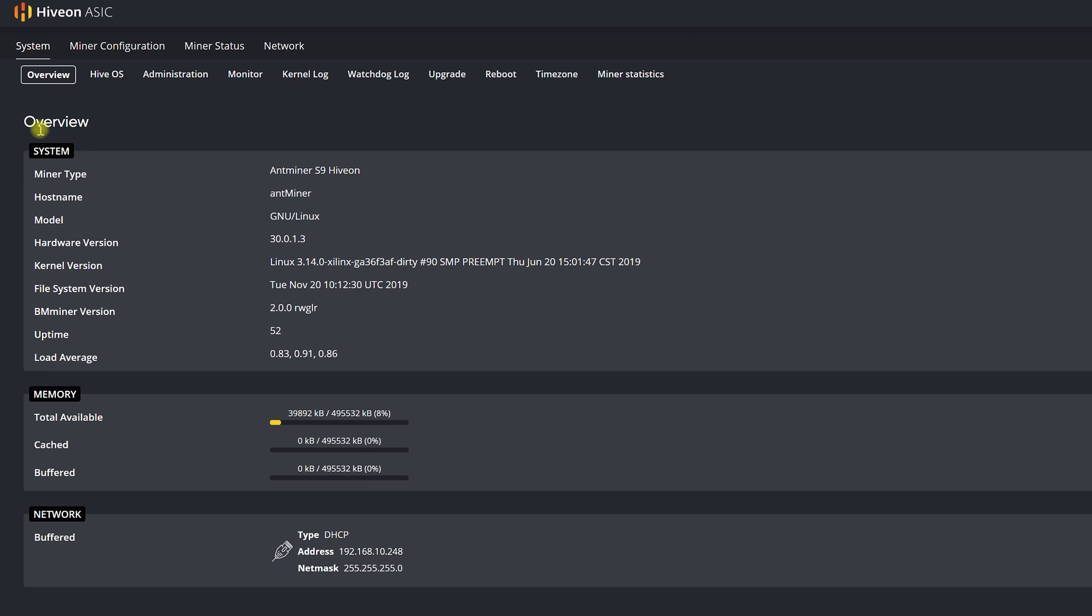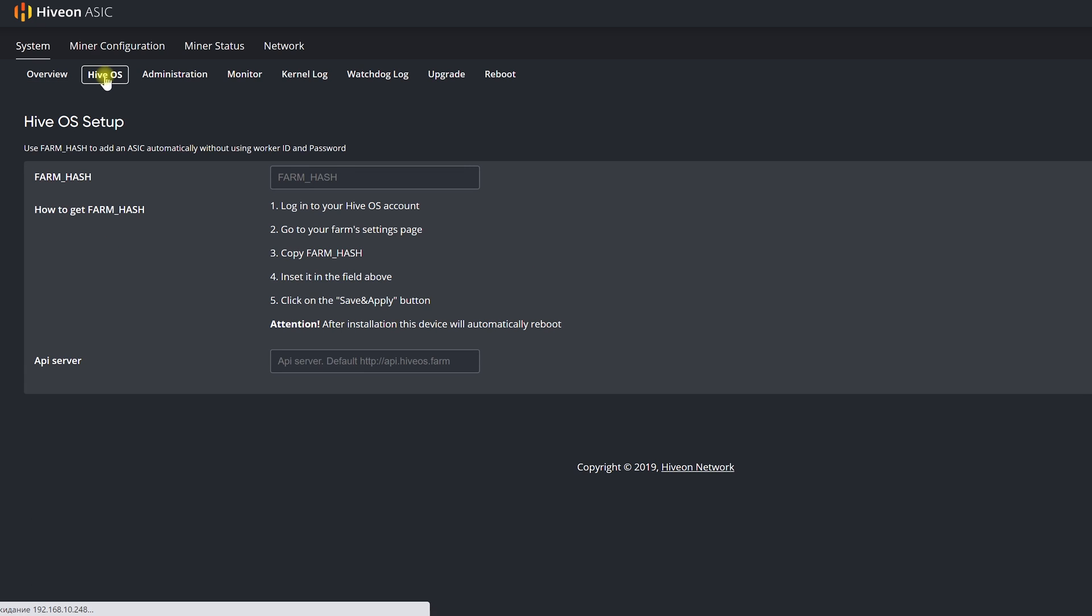After this we need to tell our ASIC that it belongs to us and connect it to our account in HiveOS for further configuration and management. For this we will use the farm hash.